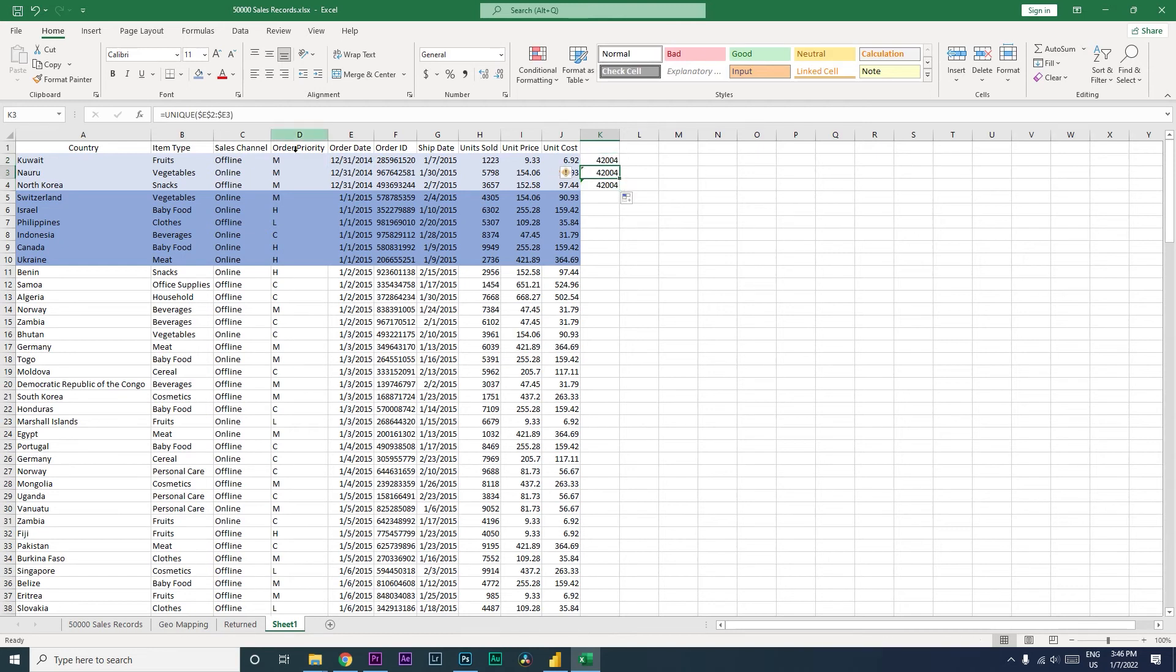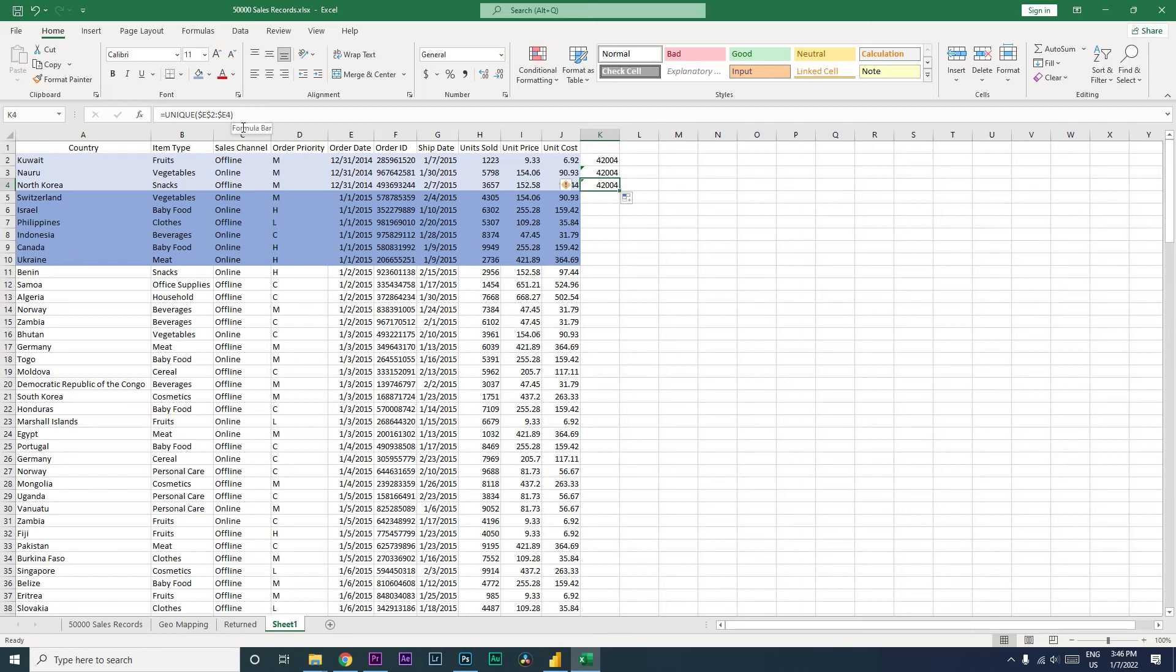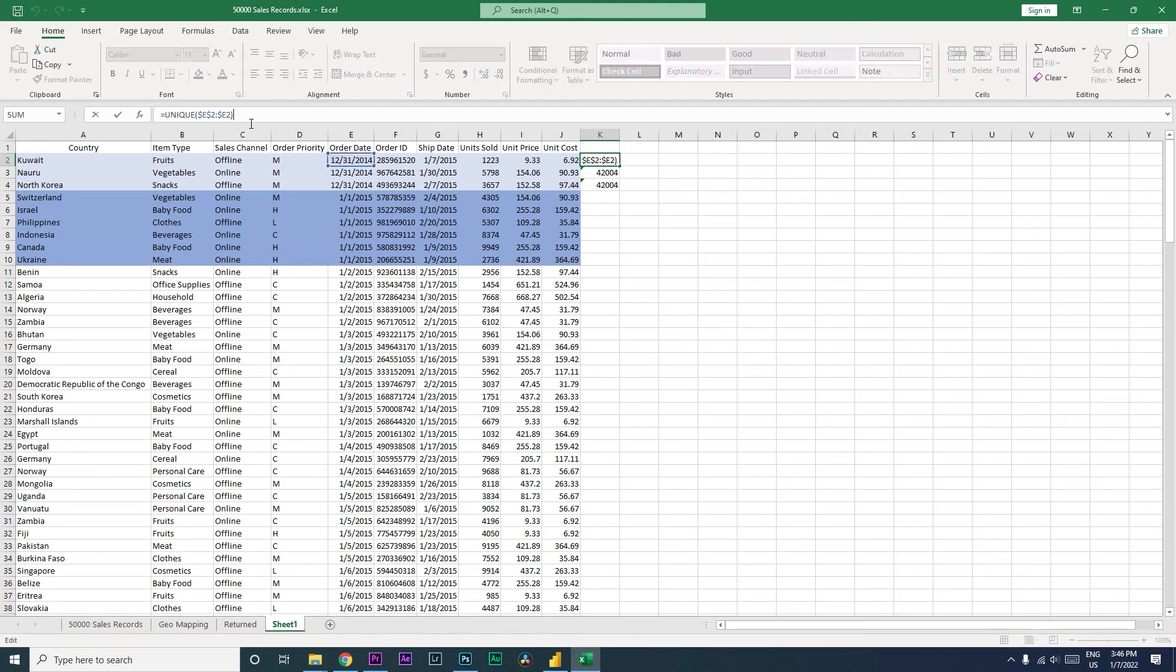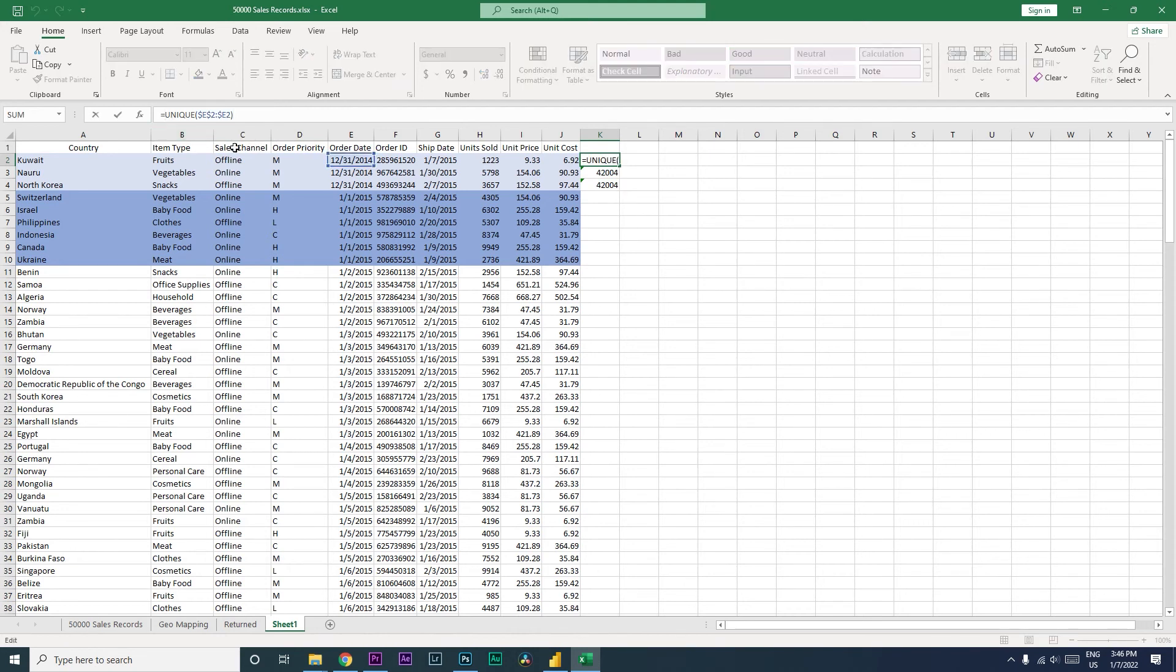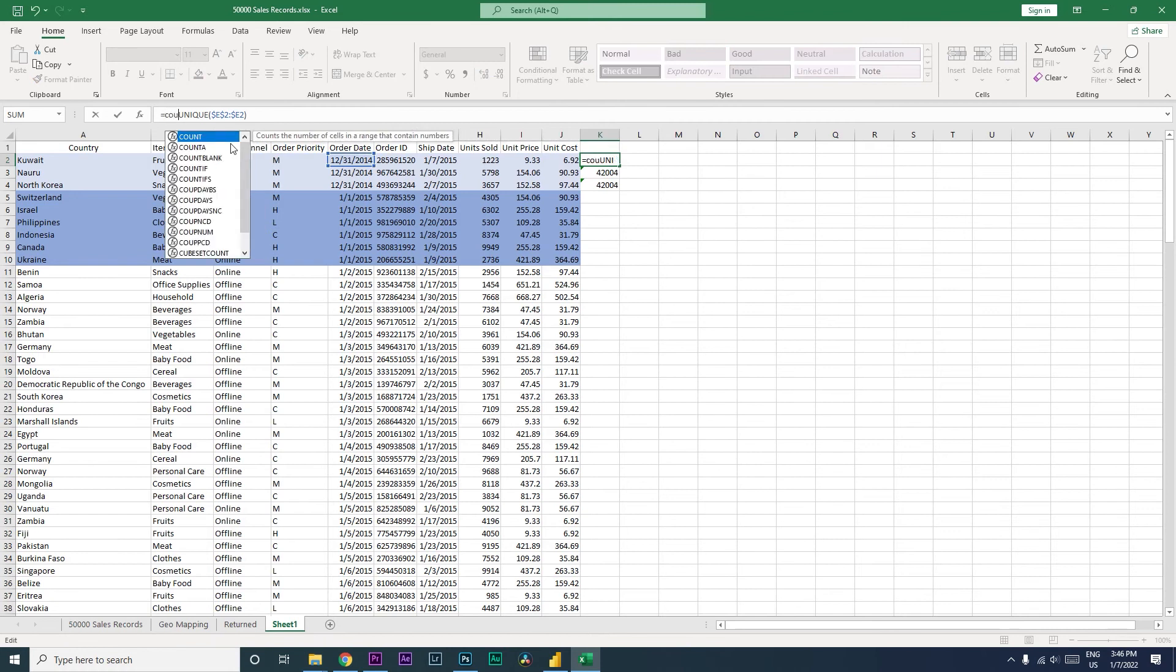Notice the second part of the formula which is E2, and then this is becoming E3 and this is becoming E4. This is where we'll be able to identify if there is any change in the formula. So we're going to use the UNIQUE function.